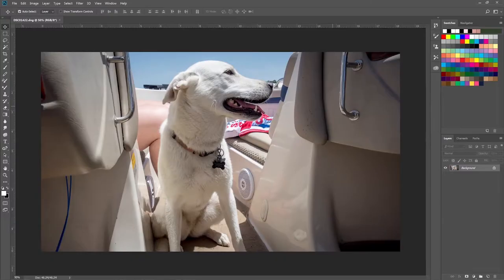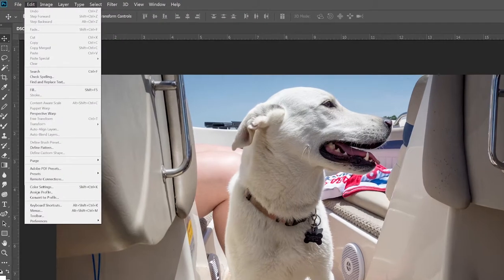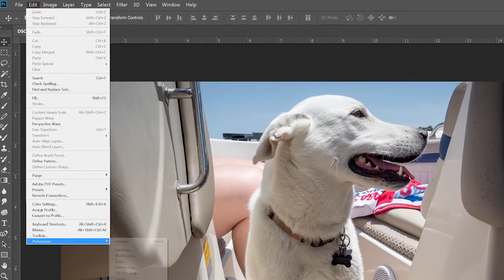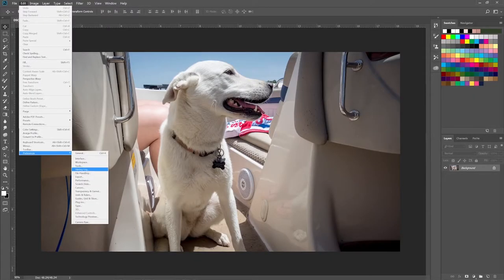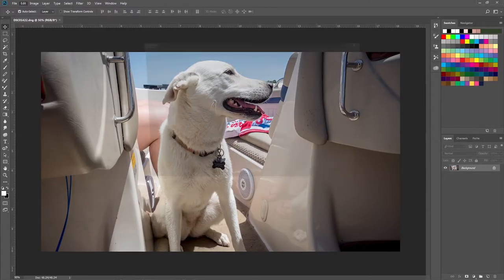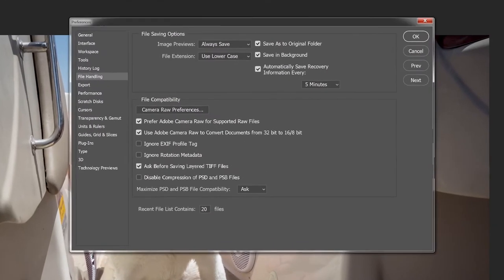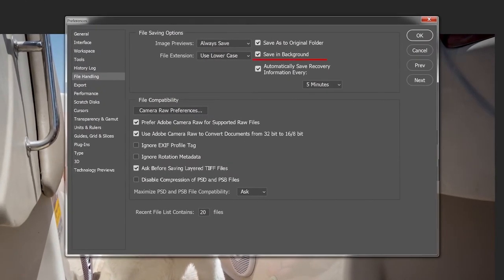Let's jump into Photoshop — this is just a picture of my dog Charlie that I've been working on for fun. Same way: go up under Edit, Preferences. You can start with General, it doesn't matter. Go down to File Handling. Once you're in File Handling, go up to the top and click 'Save in the Background.'